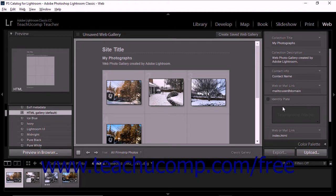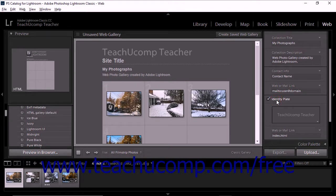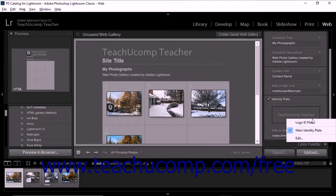To apply an Identity Plate, check the Identity Plate checkbox and then click the Identity Plate Preview to select a saved Identity Plate or create and save a new Identity Plate from the drop-down menu that appears.